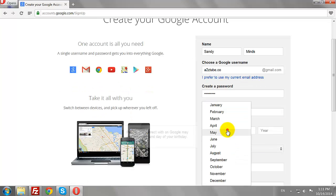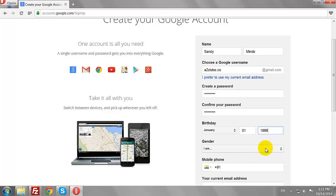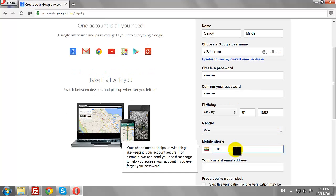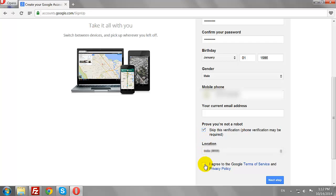Enter your date of birth. Select gender. Enter your mobile phone number. Select your country. Accept the Terms and Conditions and click on the Next Step button.